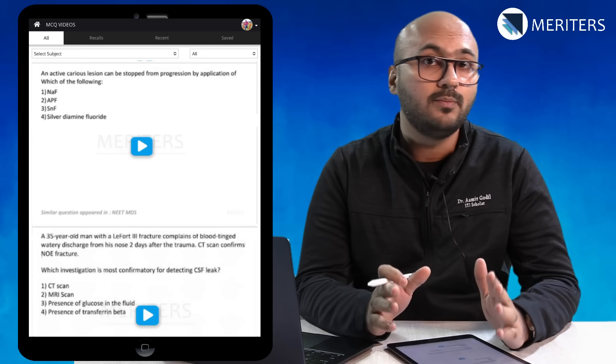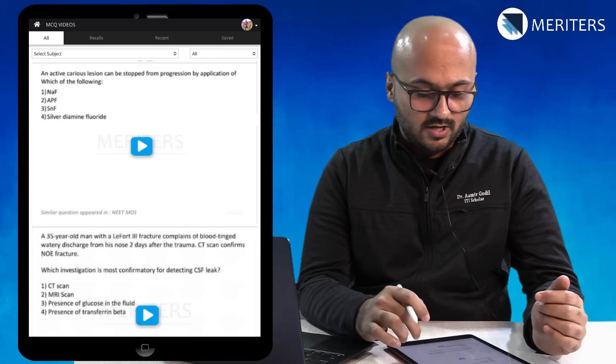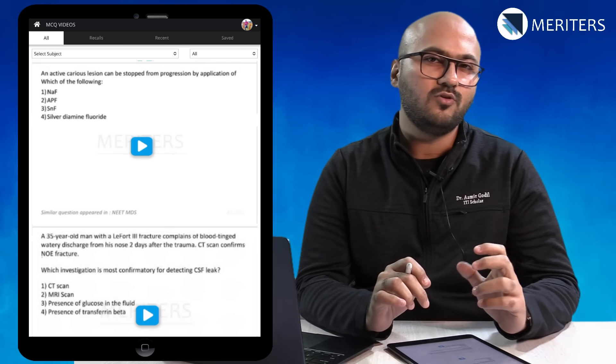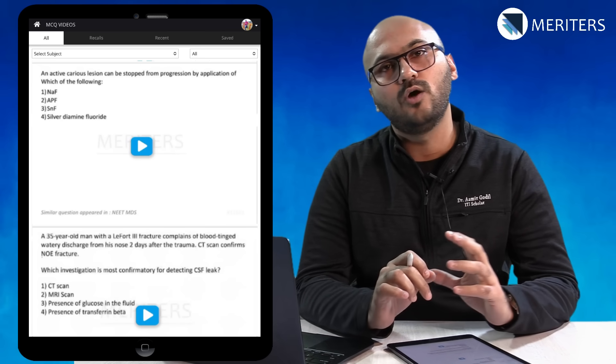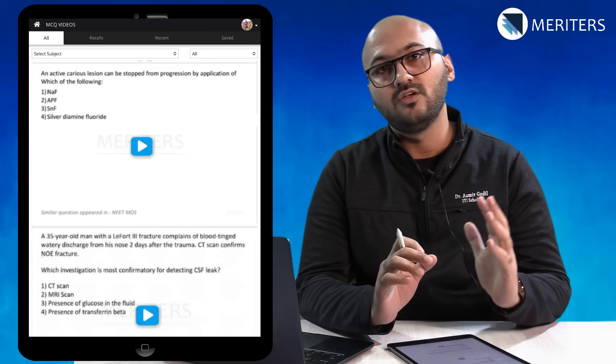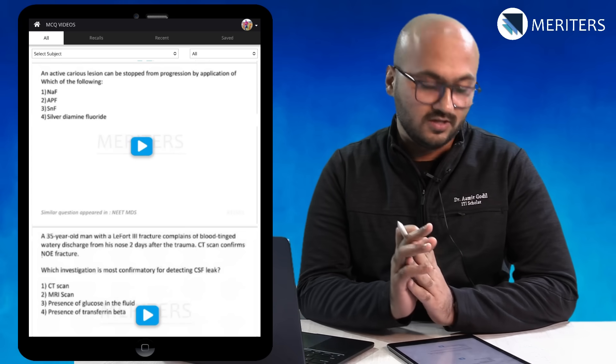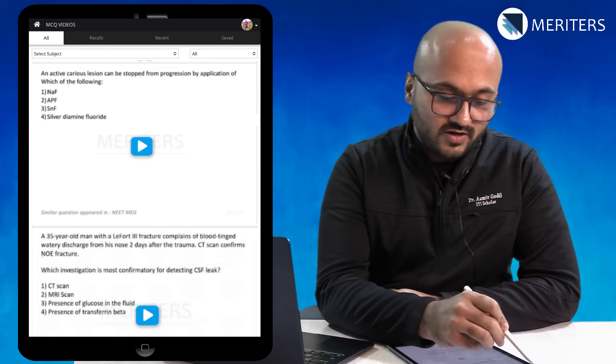This gives you a better perspective on how to approach a question and how to have parallel knowledge to that topic. So that is all about the MCQ videos.